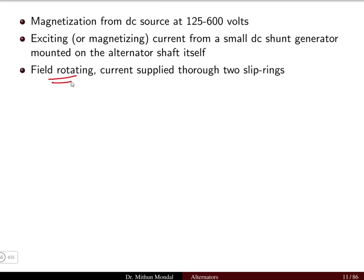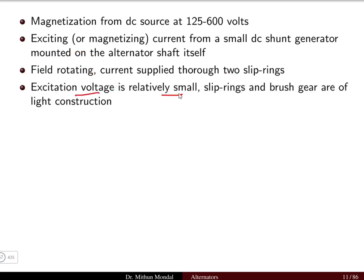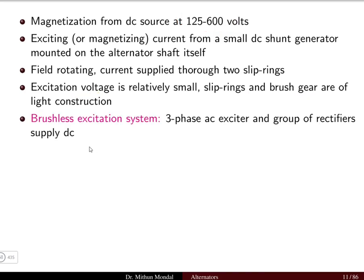Since the field is rotating, the current is supplied through two slip rings. The excitation voltage is relatively small at 125 to 600 volts, so the slip ring and brush gear are of light construction, making the overall construction simpler compared to a DC machine. In another excitation system, known as brushless excitation, a three-phase AC exciter and a group of rectifiers are used to supply the DC.